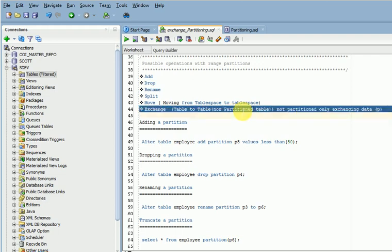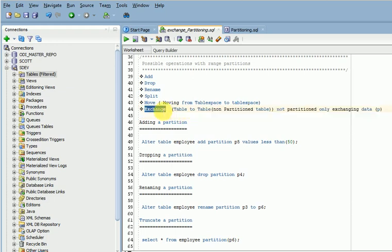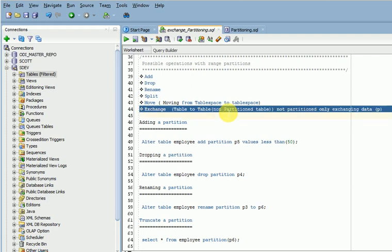If the target table is a partitioned table, we cannot exchange the data. The exchange concept means you are exchanging only partition data, not the partition itself. You are exchanging only partition data from a partitioned table to a non-partitioned table. Remember this.